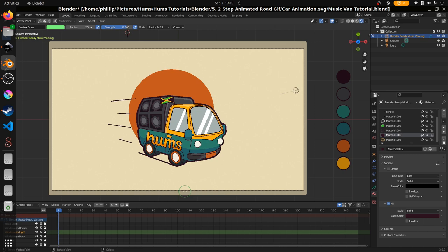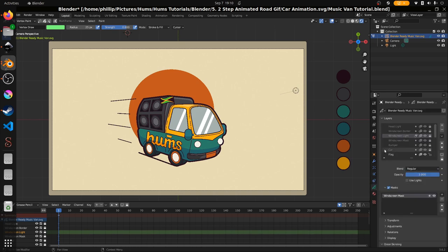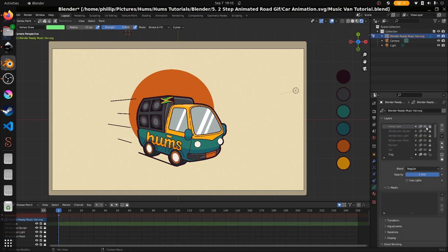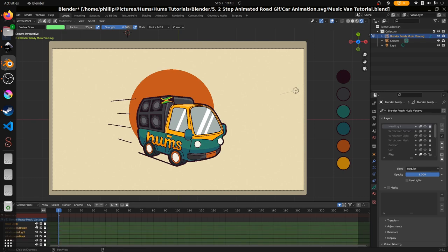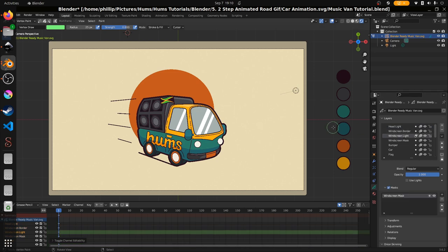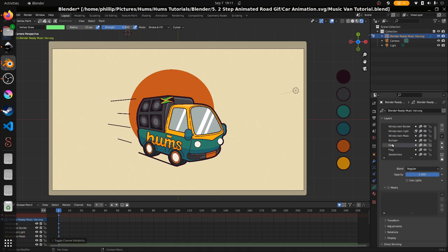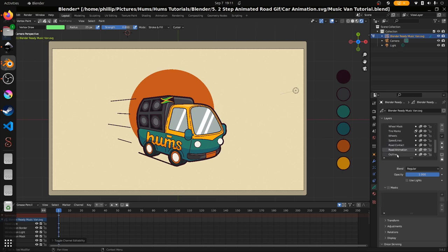I've imported the image and separated it into its various layers. I have my colors on the right hand side as well. We have quite a few layers: the headlight, the windscreen border, the windscreen light, the windscreen mask, the bumper, the car, the flag, speaker box, the wheel mask, tire marks, wheels, speed lines, road contact, road animation, outline, colors and background. We're going to need all of them and as I go through the tutorial I'll explain more about why these layers are there and what purpose they serve.